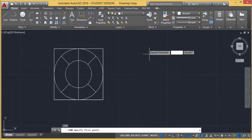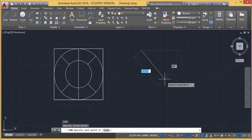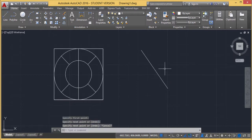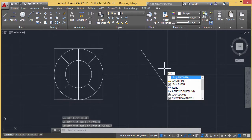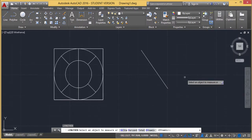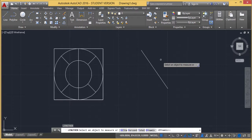I am drawing one line here. If I go for the command Lengthen — there is a short form — the Lengthen command will get initiated. Here we have multiple options: Delta, Percentage, Total, and Dynamic. Let me go through them one by one.